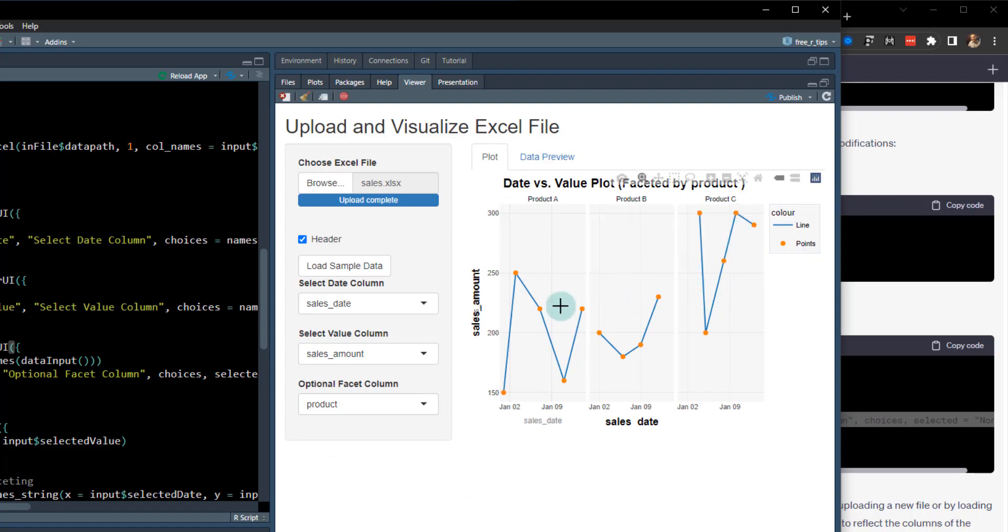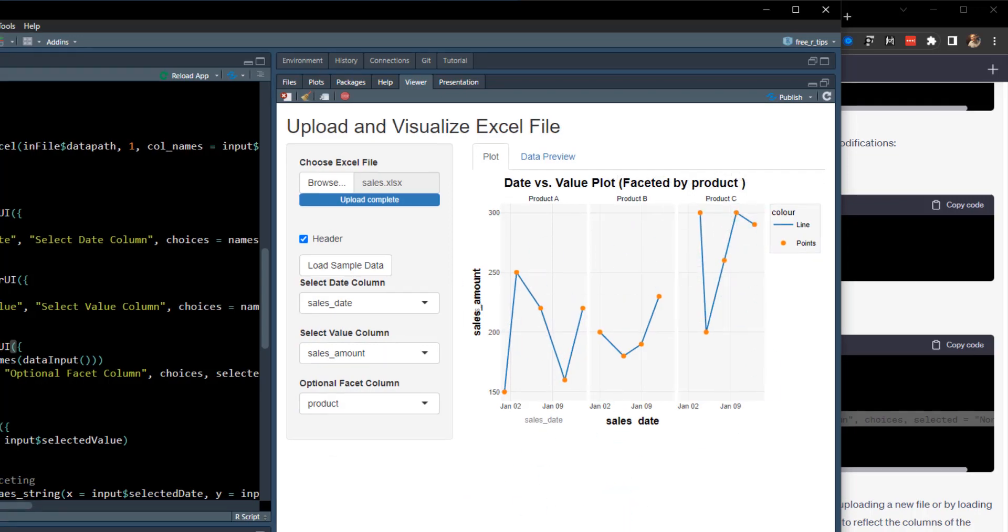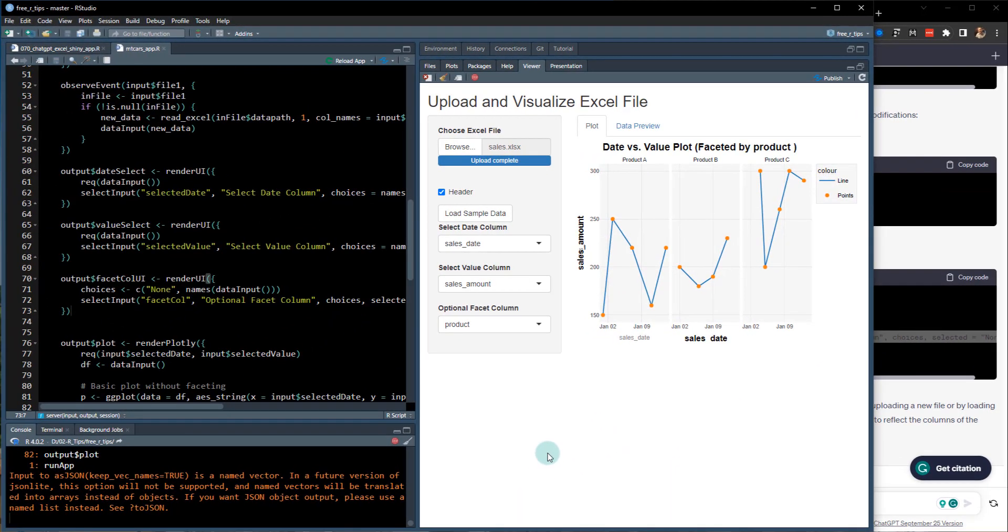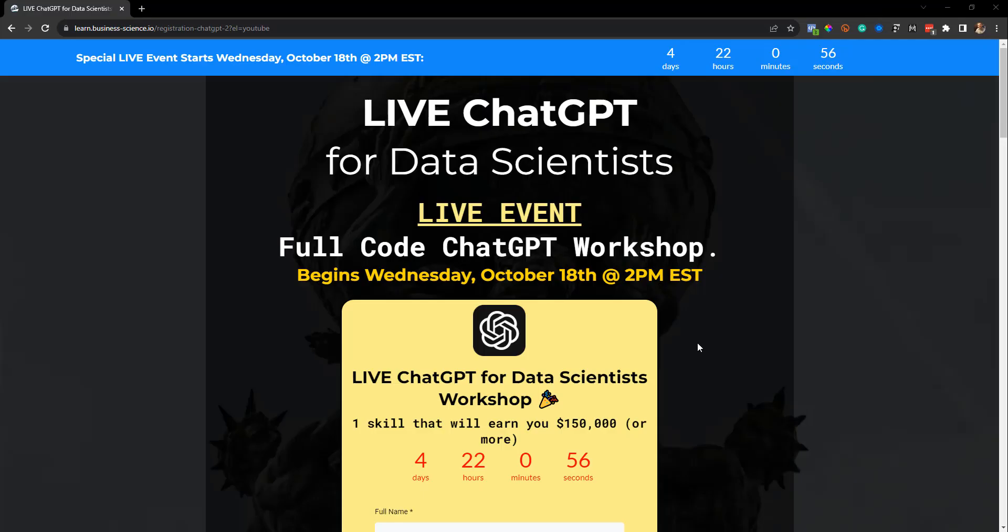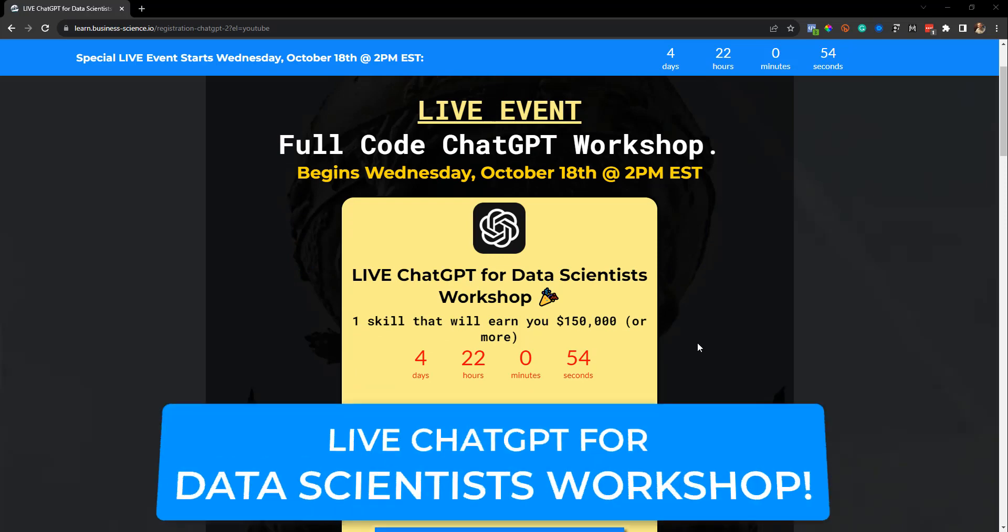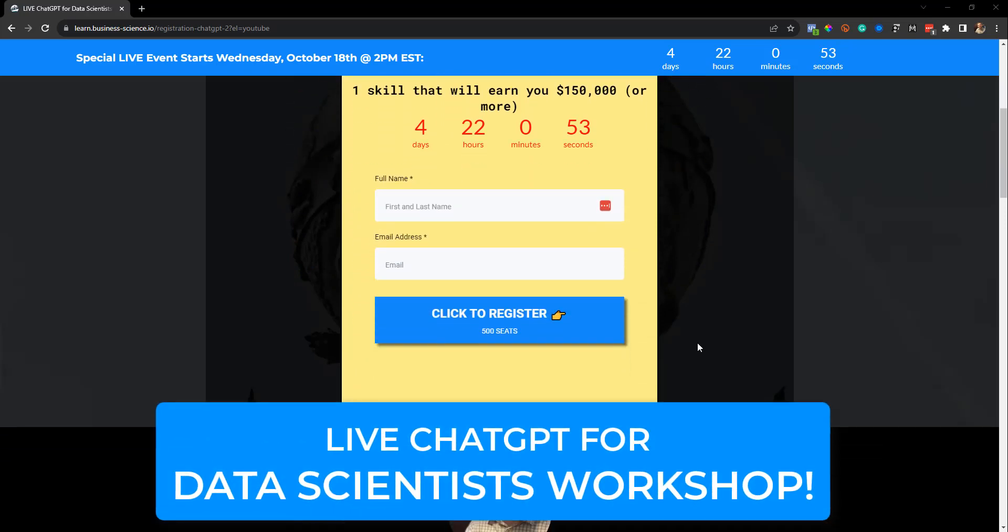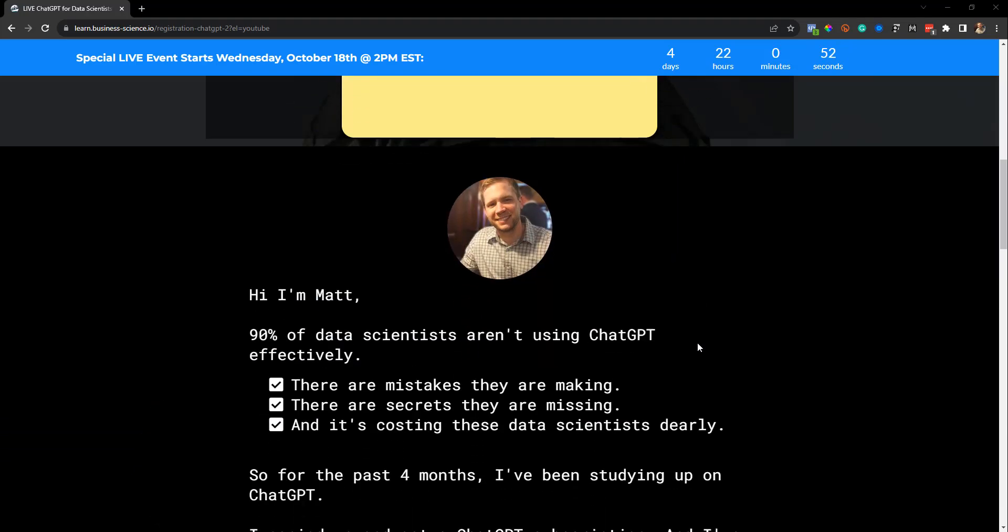Cool. So if I do amount and then by product, we now have amount by product. So pretty cool. Just with, you know, not a whole lot of time, we were able to come up with this new one.